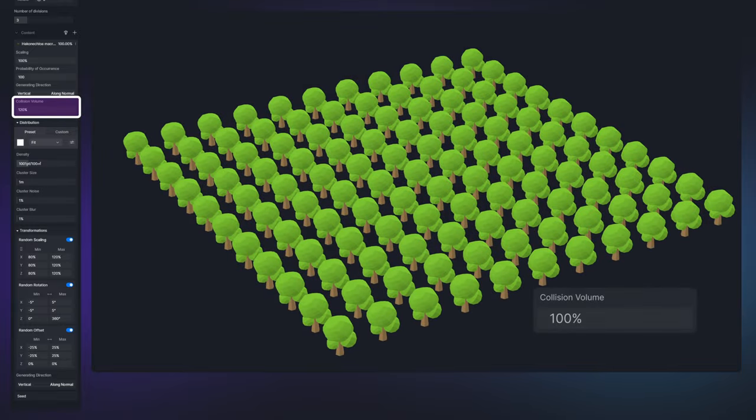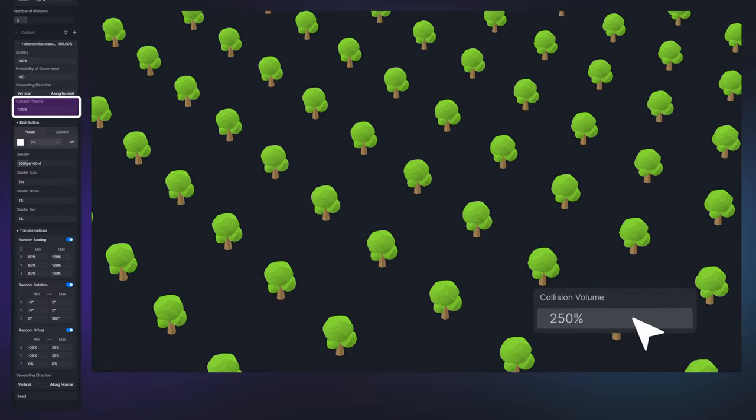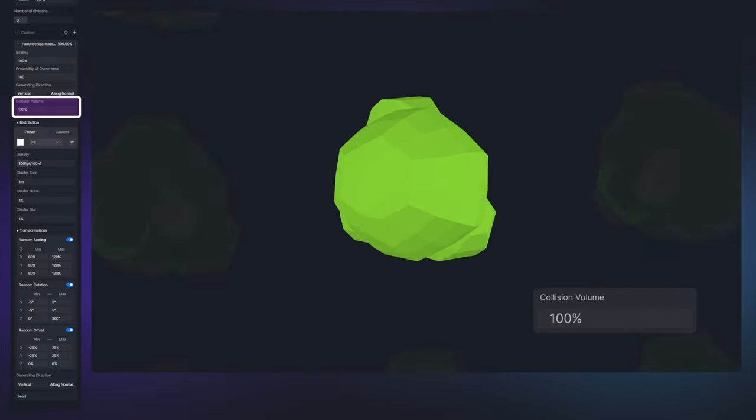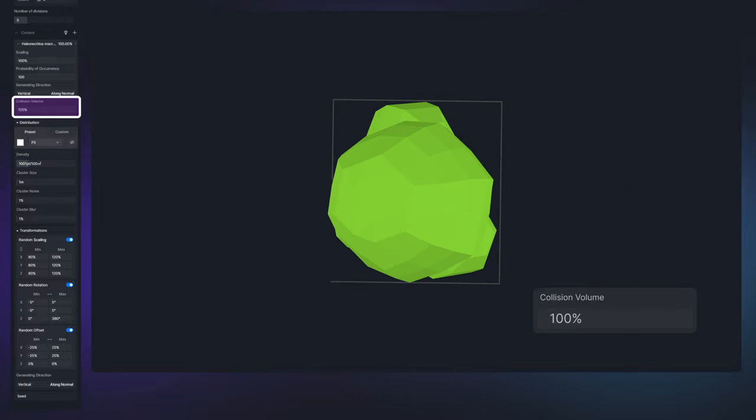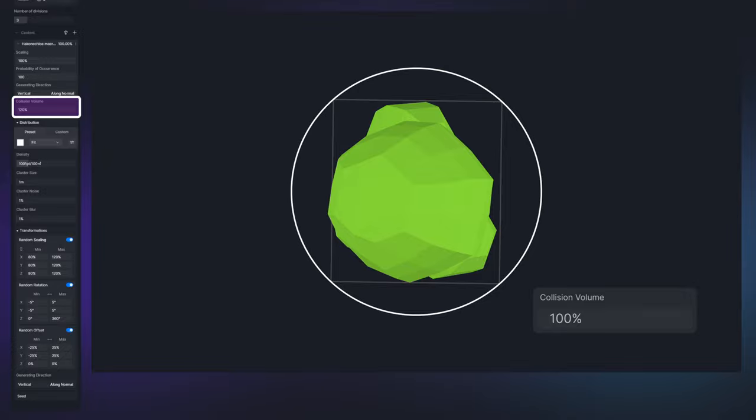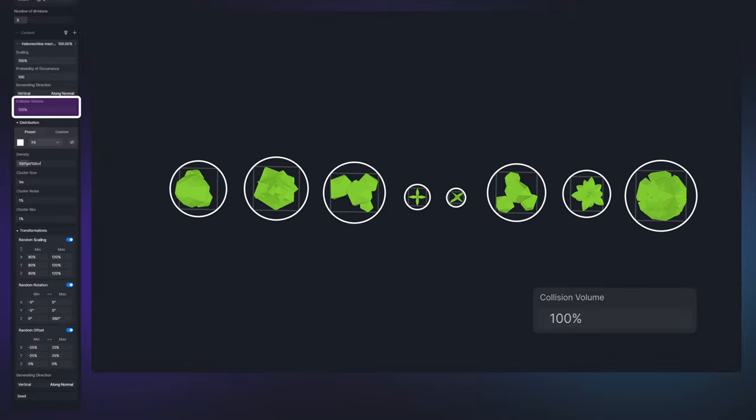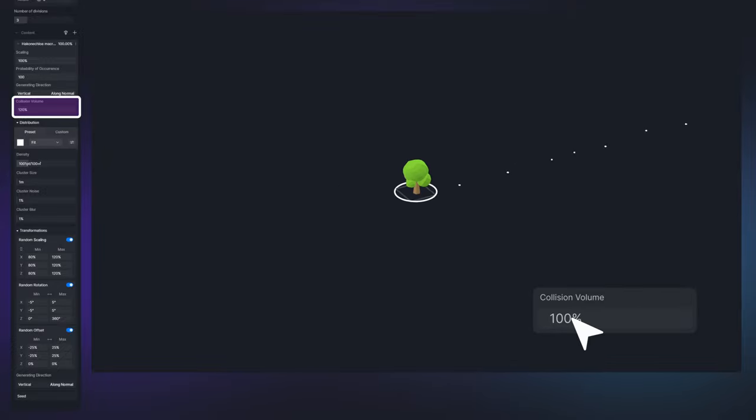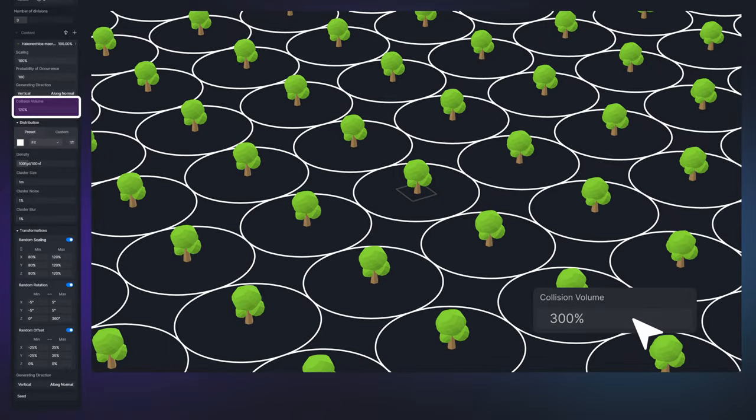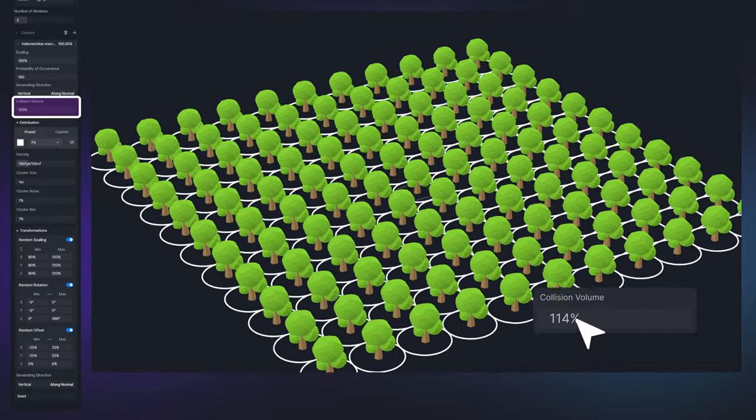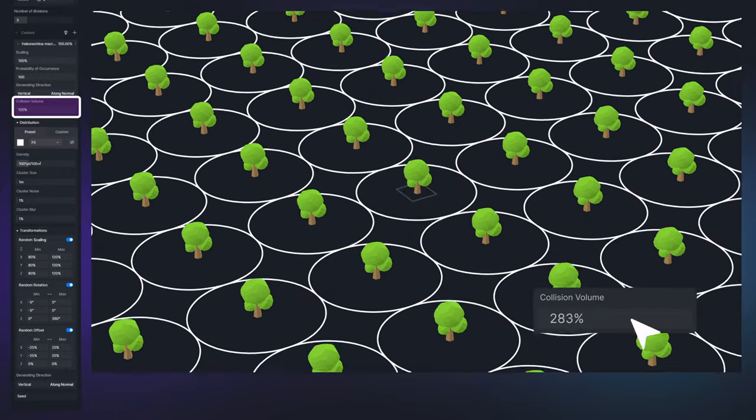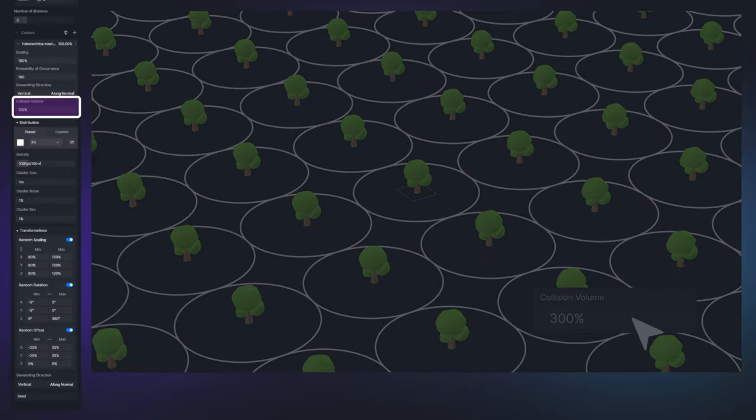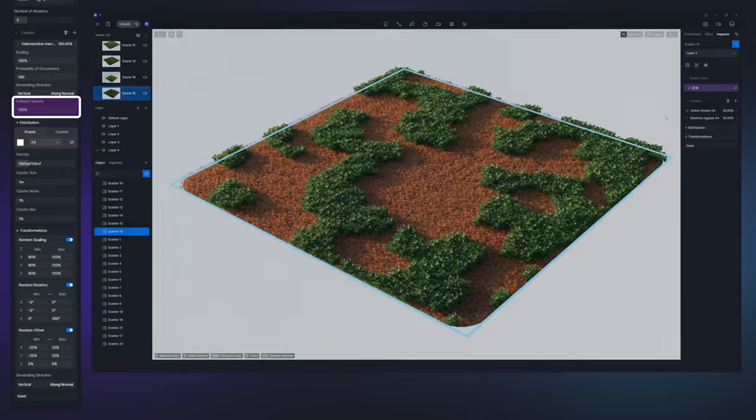Collision volume is an important parameter that controls the interval between plants. The starting default of 100 means that the radius of the collision-proof circle around the plant is equal to the radius of its horizontal bounding box. So each plant has its own collision volume. The collision volume ratio will not affect the size of the plant but rather the radius of the collision-proof circle thus affecting the spacing between plants.